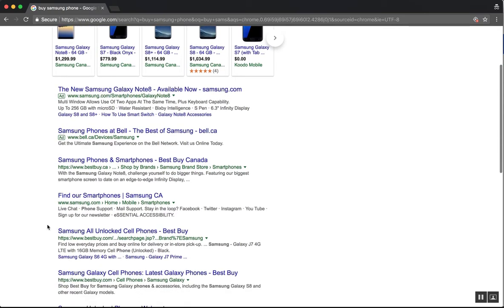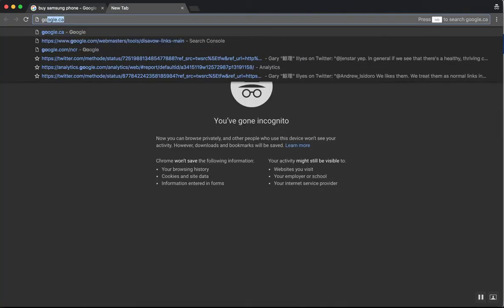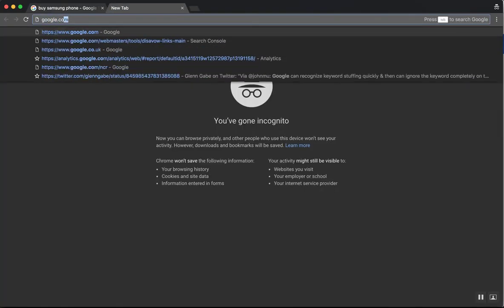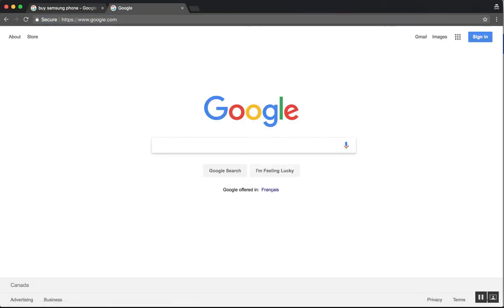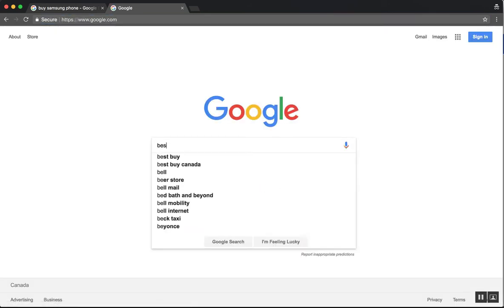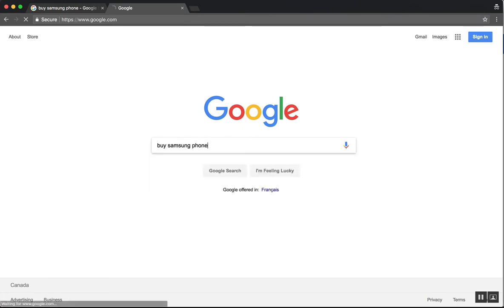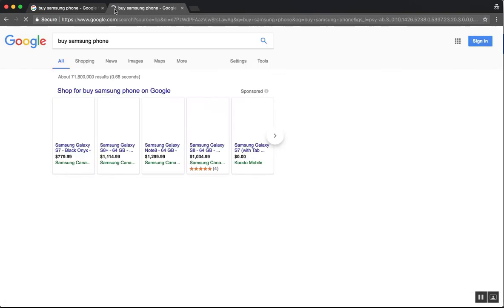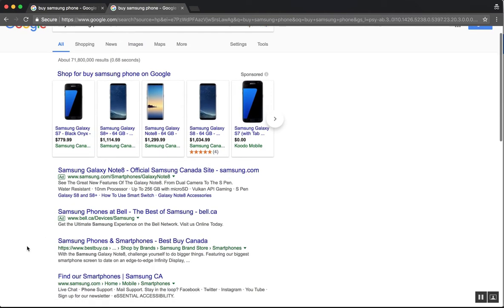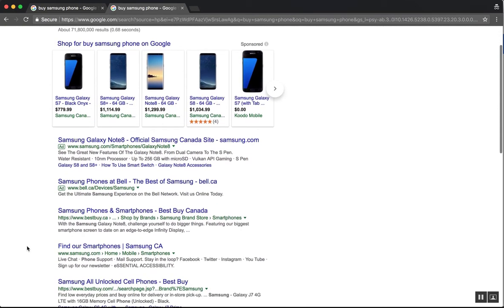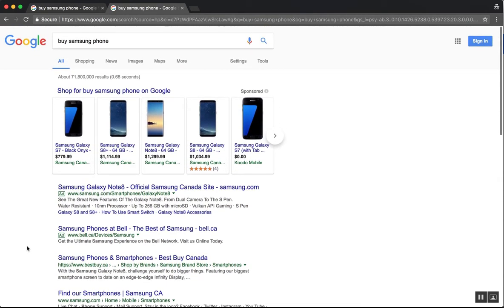And normally in the past, I could go to google.com/ncr, no country restriction, and if I did buy Samsung phone, in the past I could see American results. And now that's no longer working.